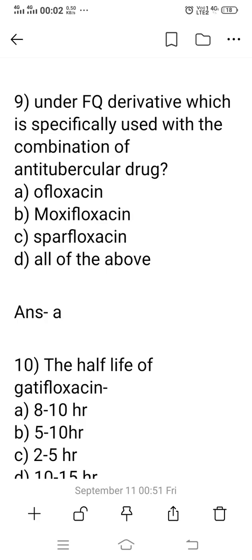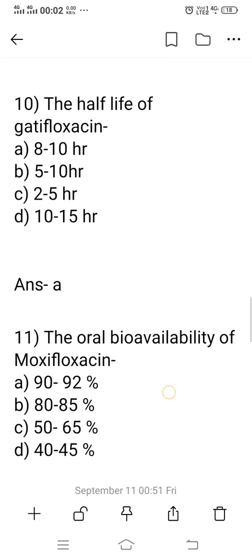Question 9: Which fluoroquinolone derivative is specifically used in combination with anti-tubercular drugs for the treatment of tuberculosis? Options: A) ofloxacin, B) moxifloxacin, C) sparfloxacin, D) all of them. Sparfloxacin is second generation, moxifloxacin is fourth generation, ofloxacin is first generation. Ofloxacin and ciprofloxacin are specially used in combination with anti-tubercular drugs. The right answer is option A: ofloxacin.